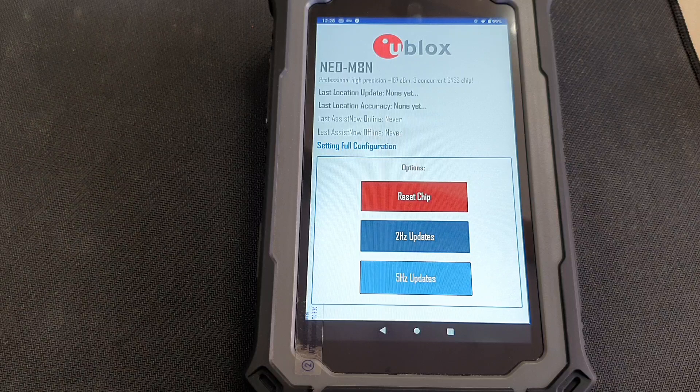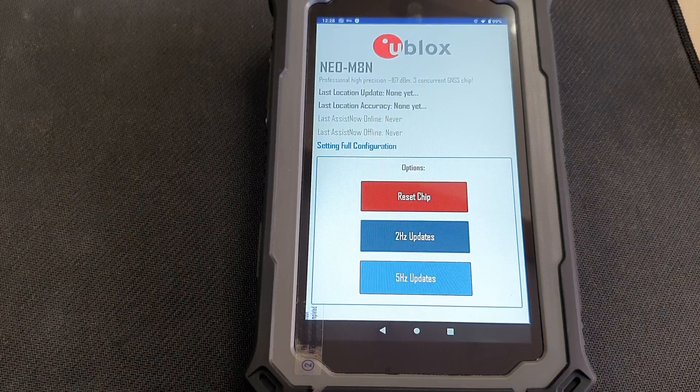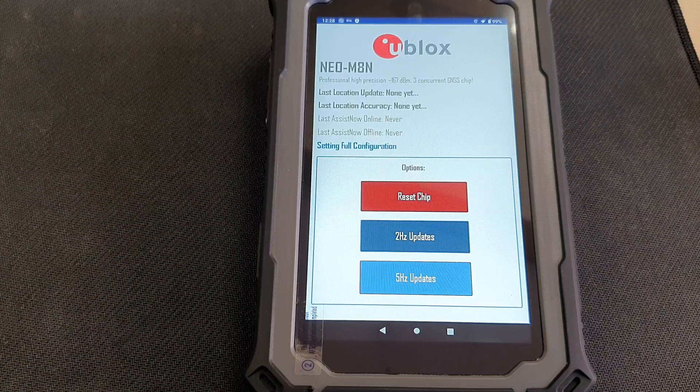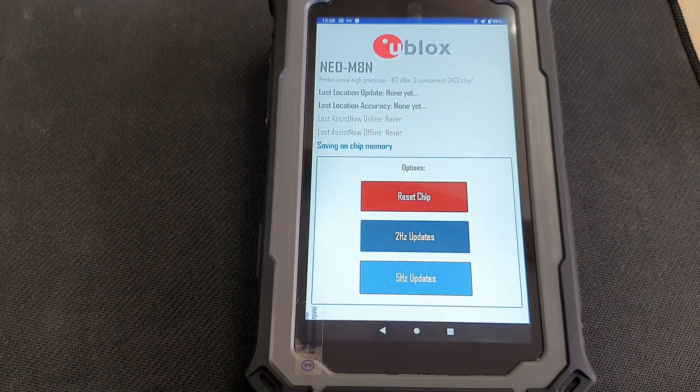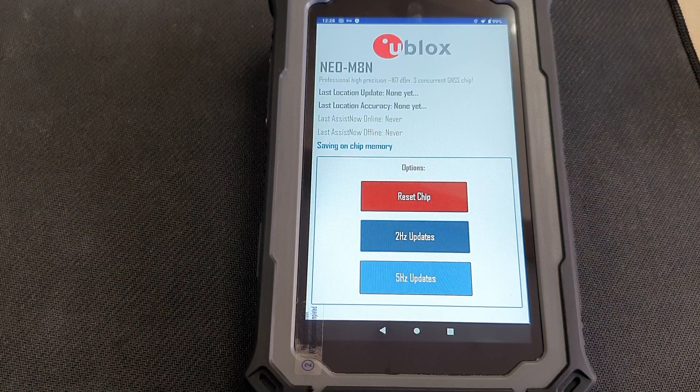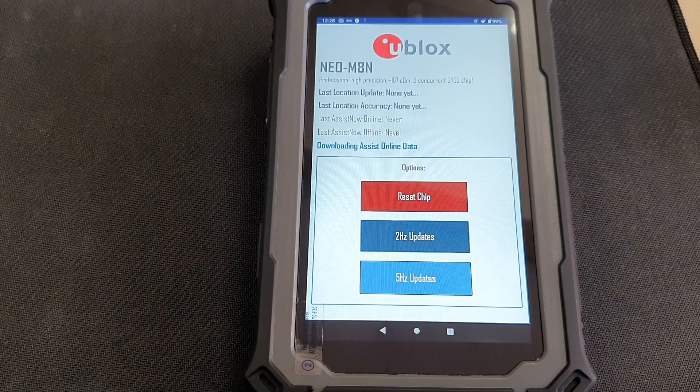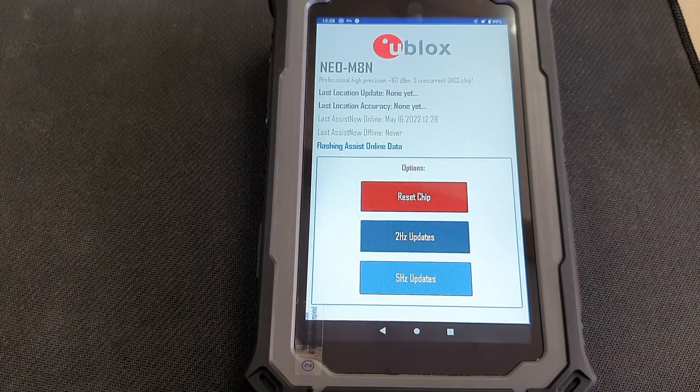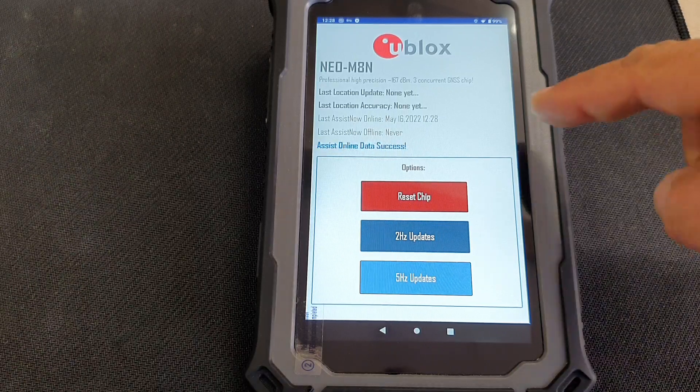First of all, it's setting up the GPS chip. And then it's downloading the assist data to improve the fixing times and the accuracy. So just let it run the whole cycle.